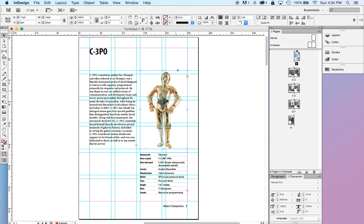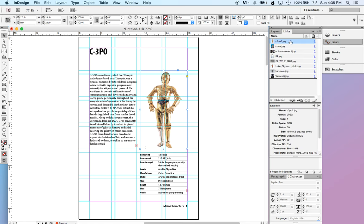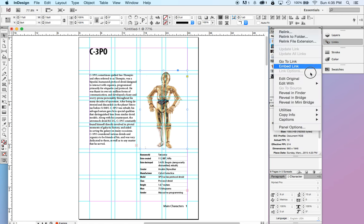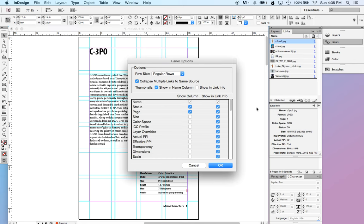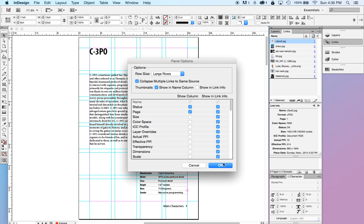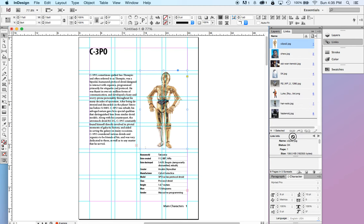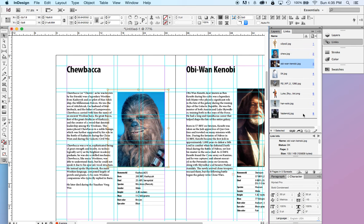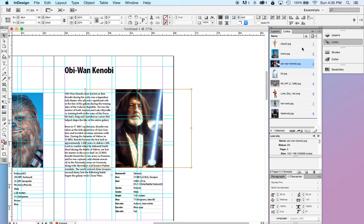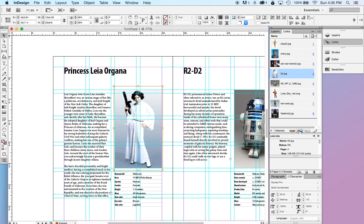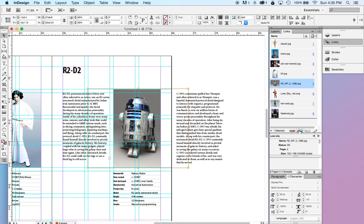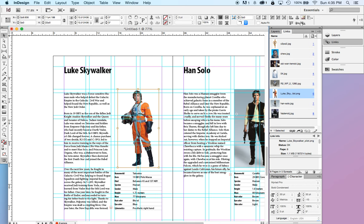Now, the InDesign file does not store this photograph. We have something called a links palette. You can see in the links palette, let me make my preview a little bit bigger just to make it easier for everyone to see. So, you can see a little bit better now, I have a link to each of these photos.